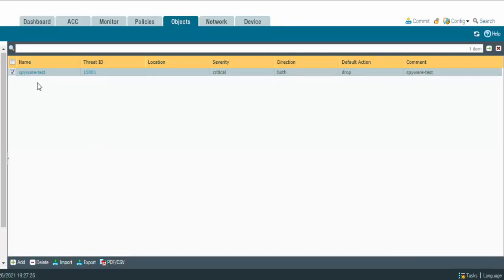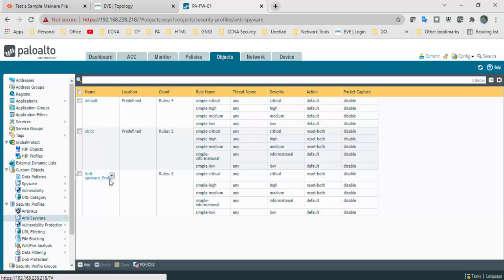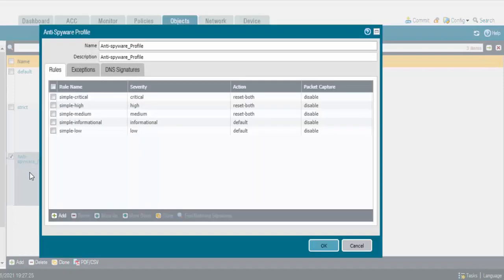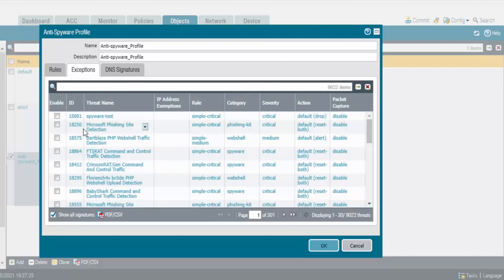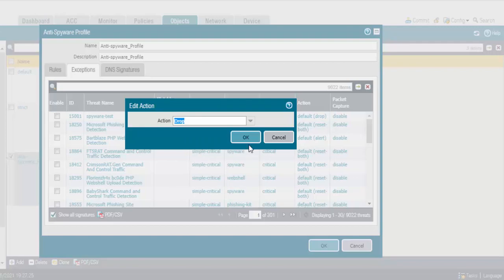My spyware object is ready. You can see the thread ID in Anti-Spyware thread signature. Now go to Security Profiles, Anti-Spyware, and the Anti-Spyware profile. Go to the Exceptions tab and click Show All Signatures. We can see the ID 15,001 — 'spyware test'. Set the default action to Drop. Click OK.